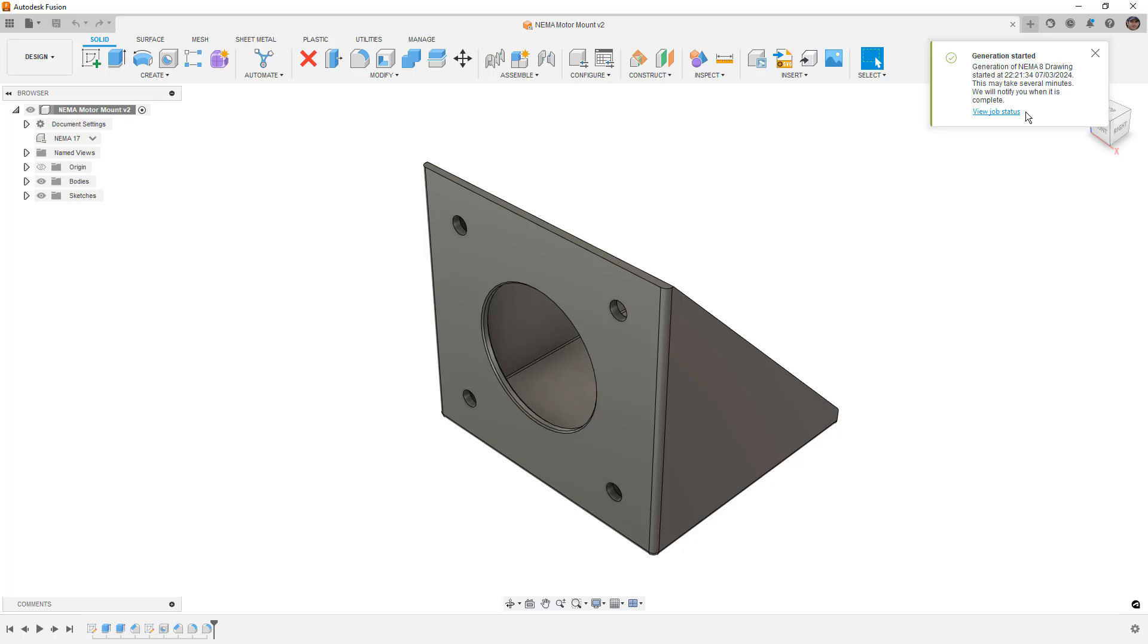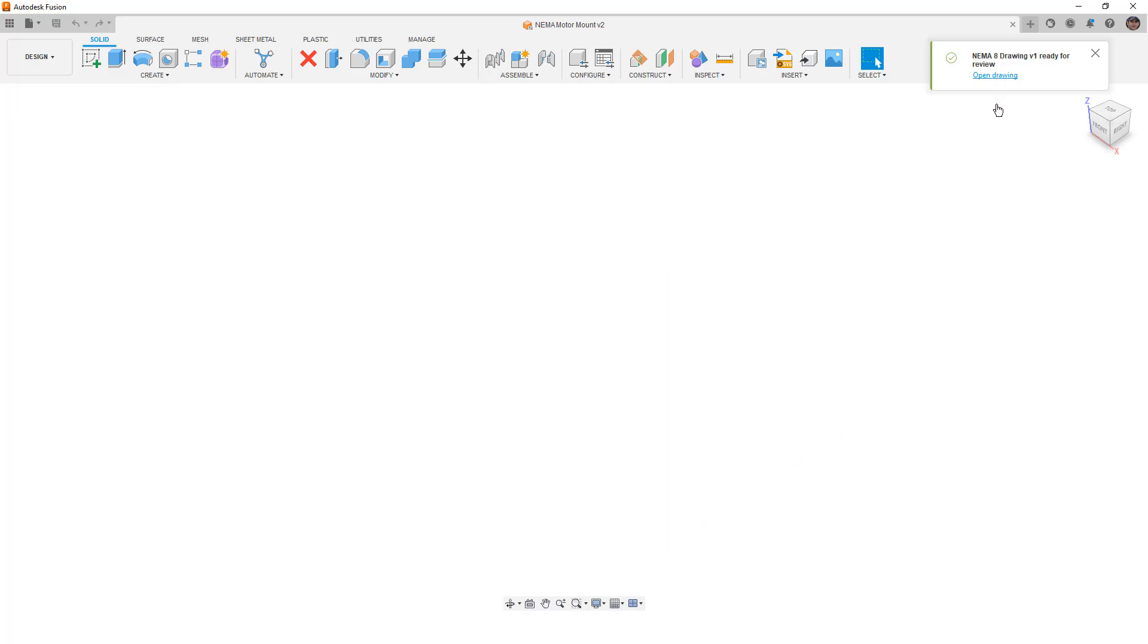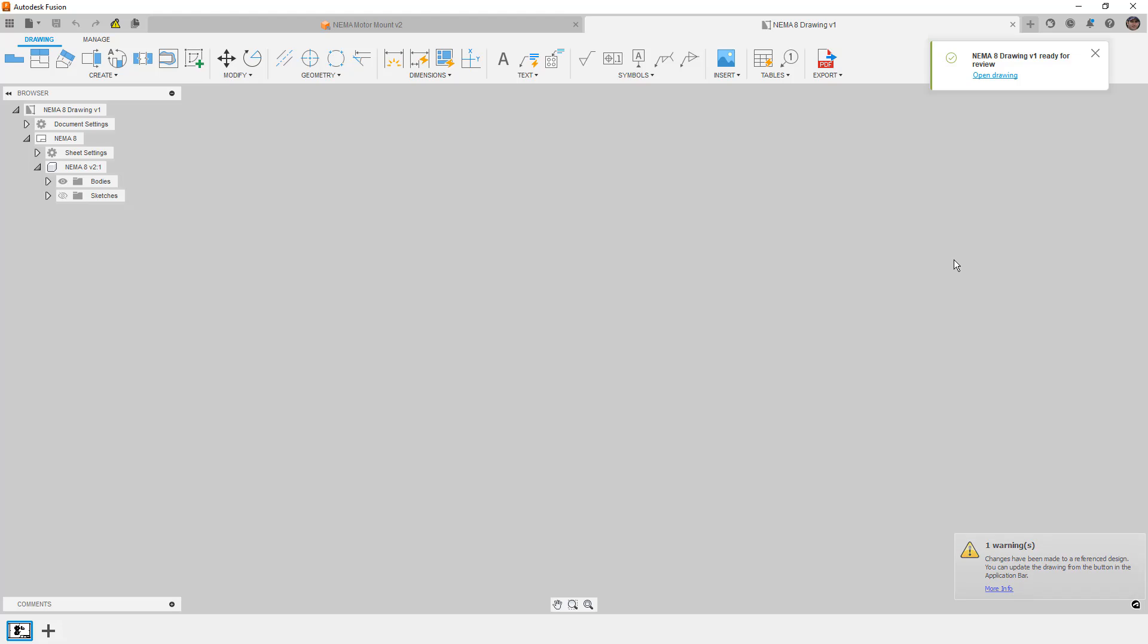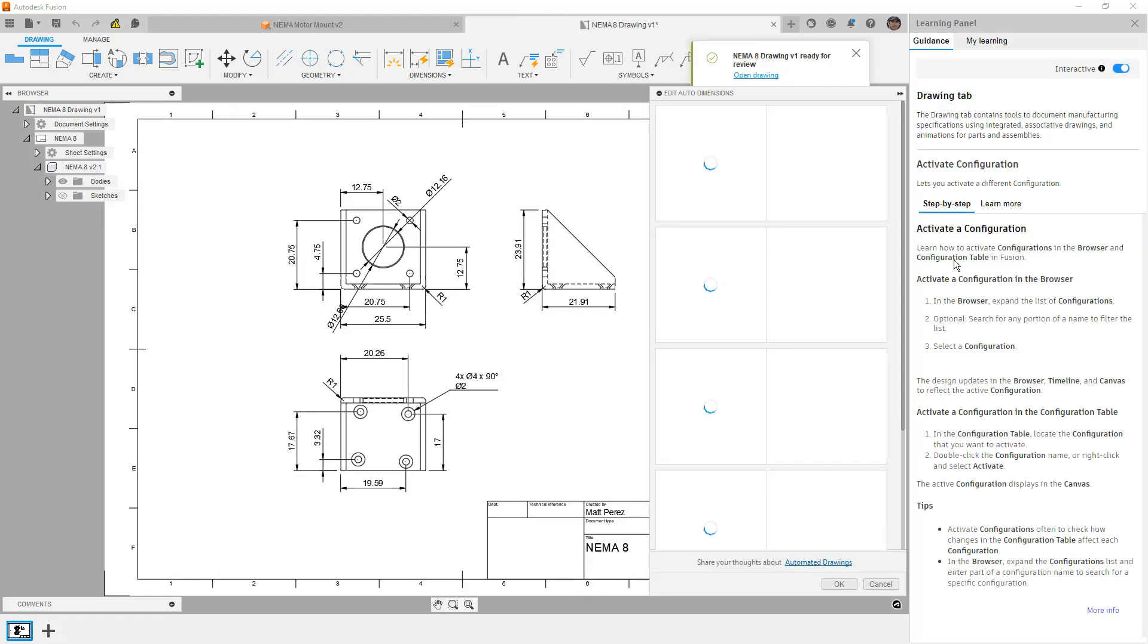Generation has started. And essentially what's happening is this new automatic method for creating drawings is going to go through the process of trying to create a detailed drawing and all the dimensions for that part for you automatically. So we're going to open that drawing and we're going to take a look at the results.